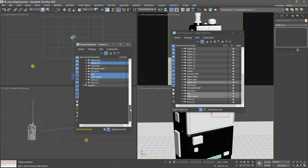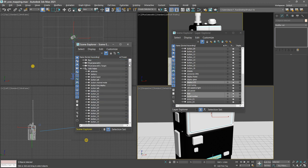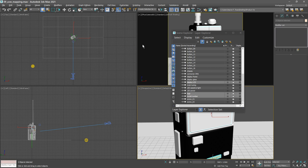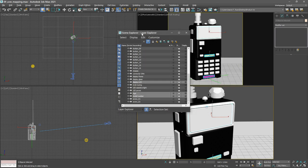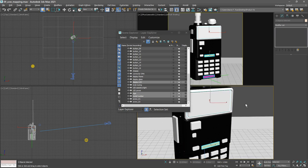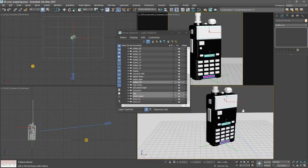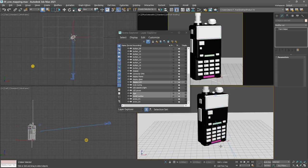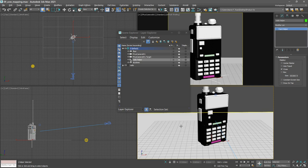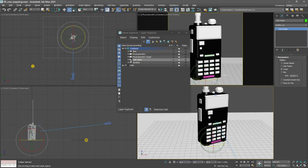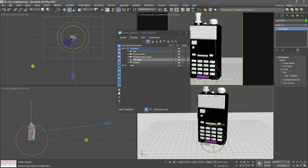Okay, we can verify that. We can close that scene explorer and just make sure that the parenting is correctly done. We can select our radio helper in the perspective view, select it, grab the rotate tool, and we can rotate in any viewport just to make sure that all those objects are parented.